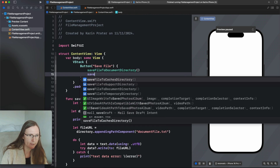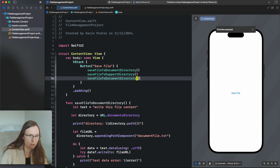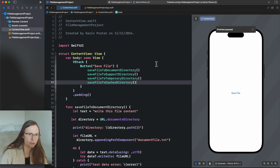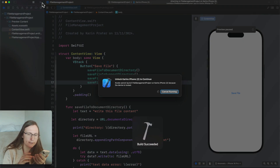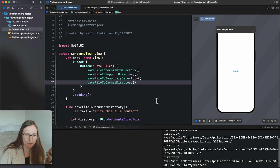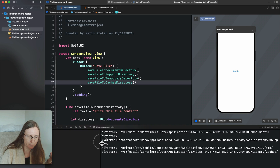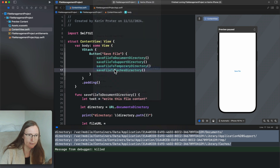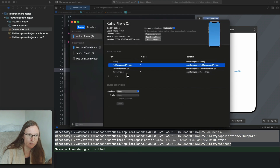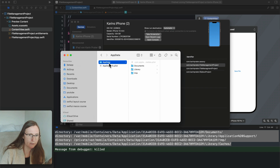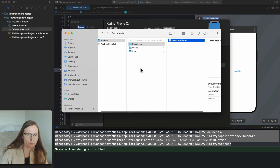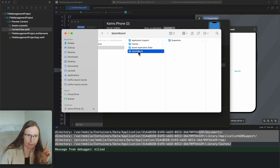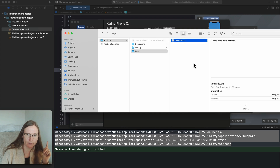Now I have four functions that we can all call. I build and run on my iOS device again, press save, and get four different URLs for four different locations. I download the container again via Devices and Simulators. Opening the package contents, in the documents directory I have the documents file; in library/application support I have the support file; in library/caches I have the caches file; and in tmp I have the temporary file. So we have four locations.